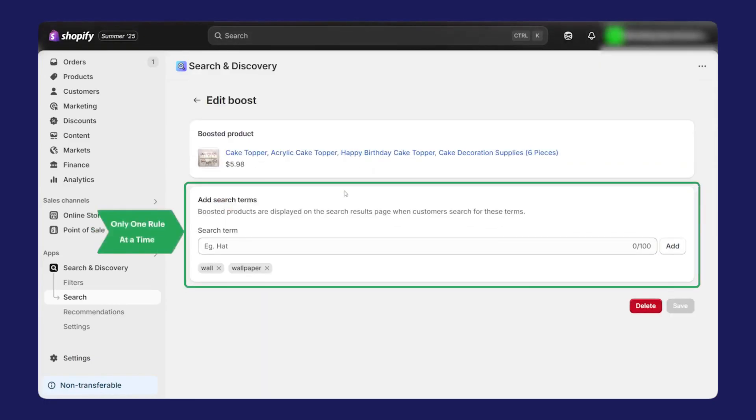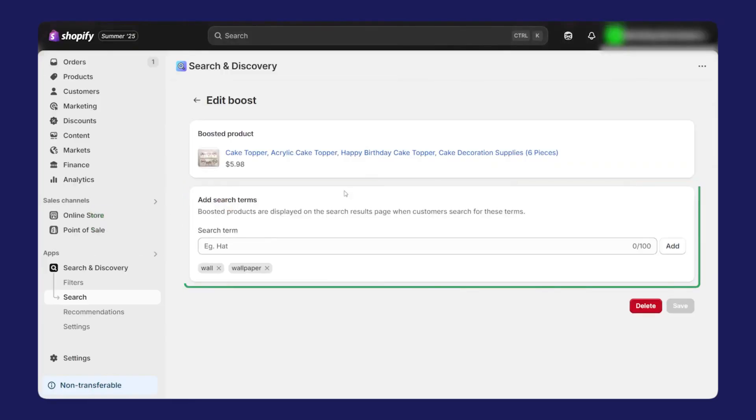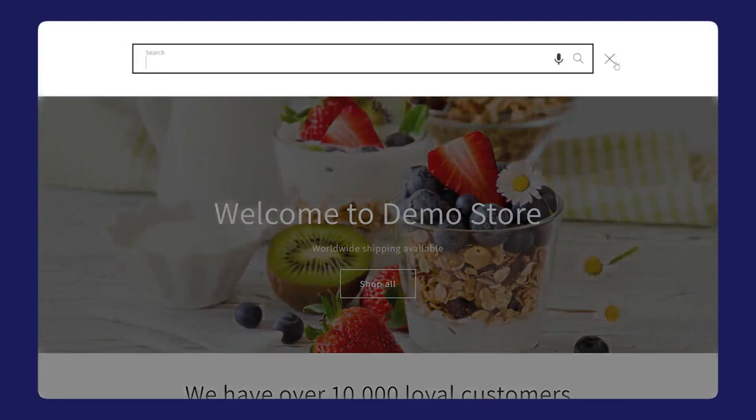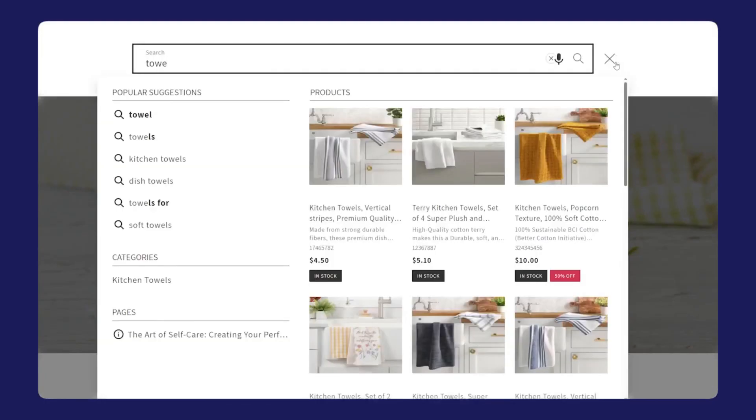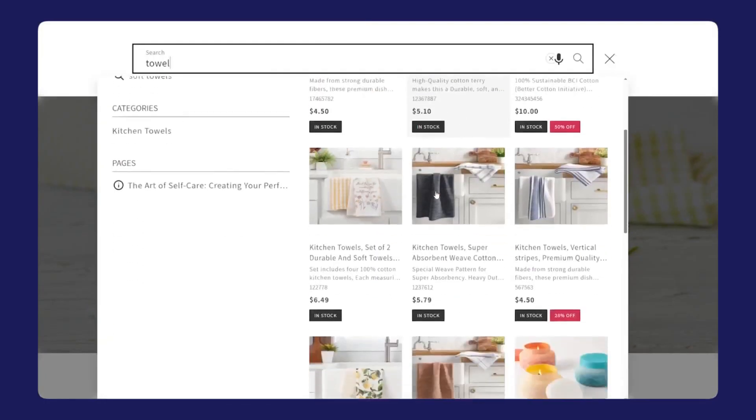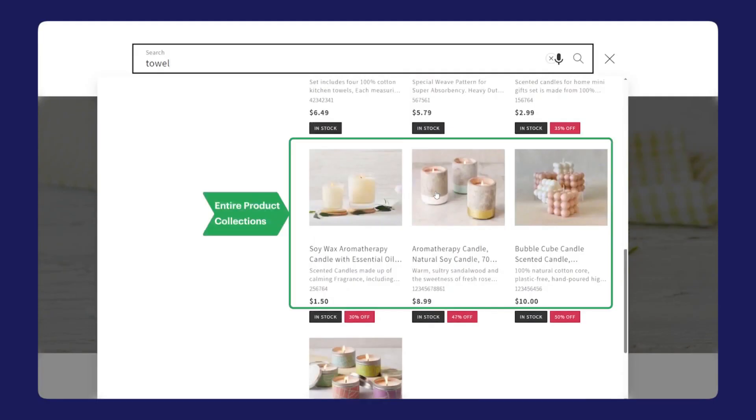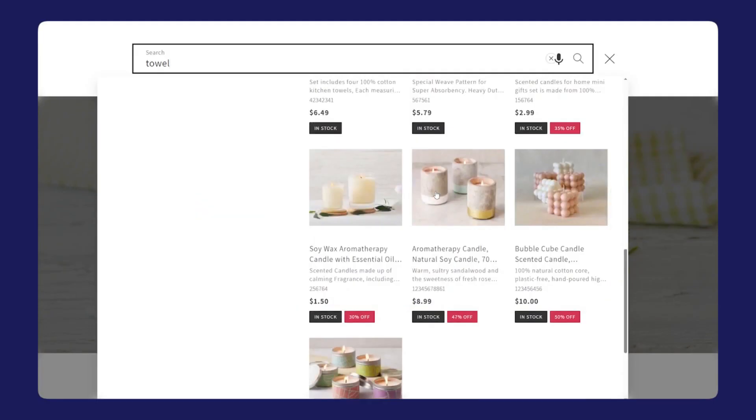You can even build location-based filters when you're dealing with multiple inventory locations, so a shopper can narrow results to what's available for local pickup or what's in stock in a specific region. You can apply different sets of filters to different collections using filter trees, which lets you tailor the experience to the category.